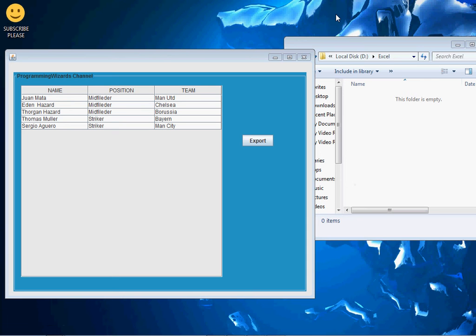Hello ladies and gentlemen, welcome to this tutorial. For today we shall play with something quite interesting — we're going to see how to export a JTable with all its columns, rows, and cells to an Excel file. When I click this export button, it shall create an Excel file with all this data.